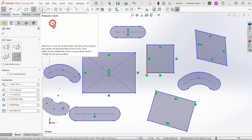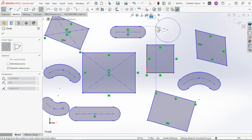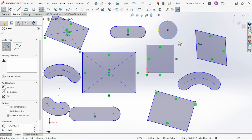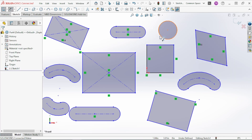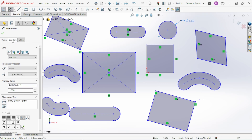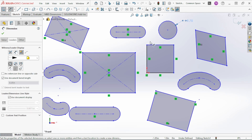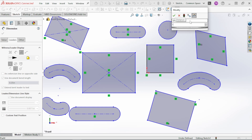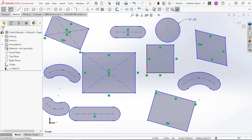Next is the Circle command — just select the center point and drag to your radius. You don't have to worry about exact numbers because you can dimension it afterward using Smart Dimension. The default gives you a diameter dimension; if you come over in the properties you can change that to a radial dimension. If you double-click the dimension it opens a box where you can change the value — for example, to a one-inch radius. Dimensioning will be covered more thoroughly in another video.